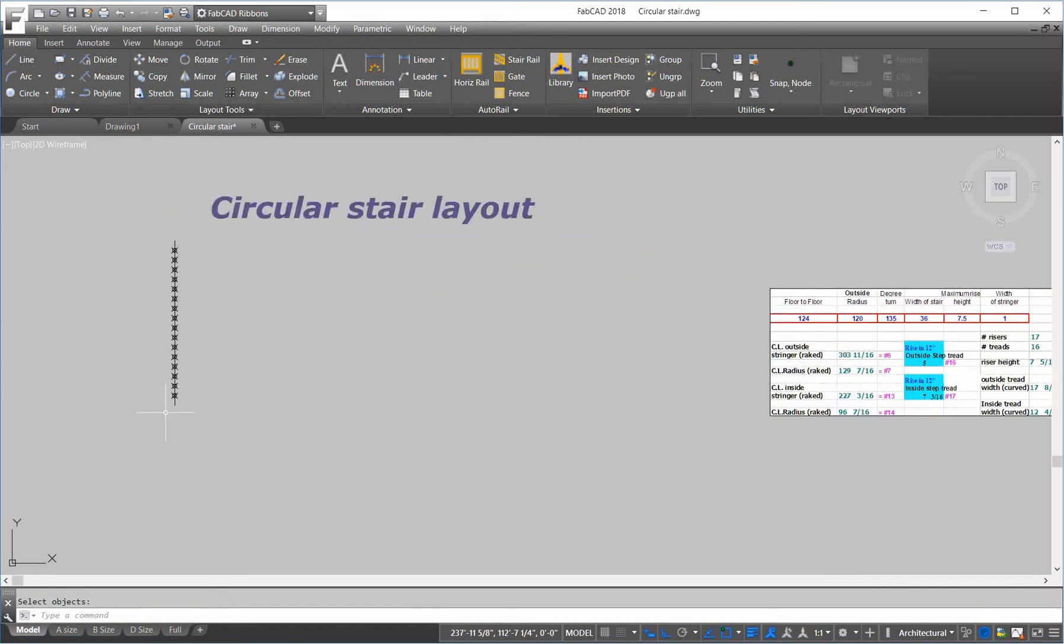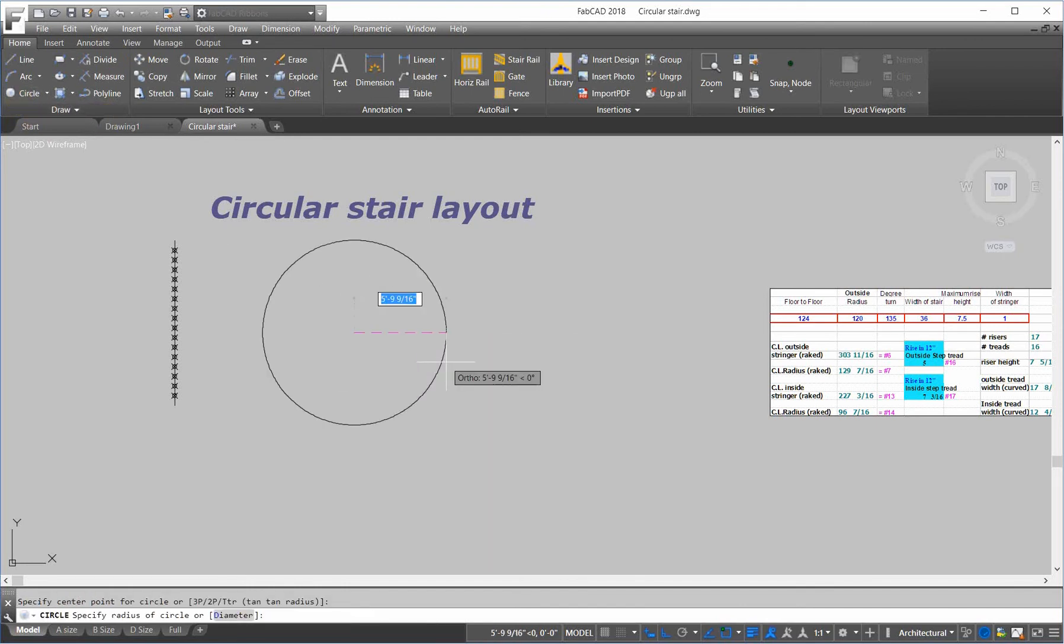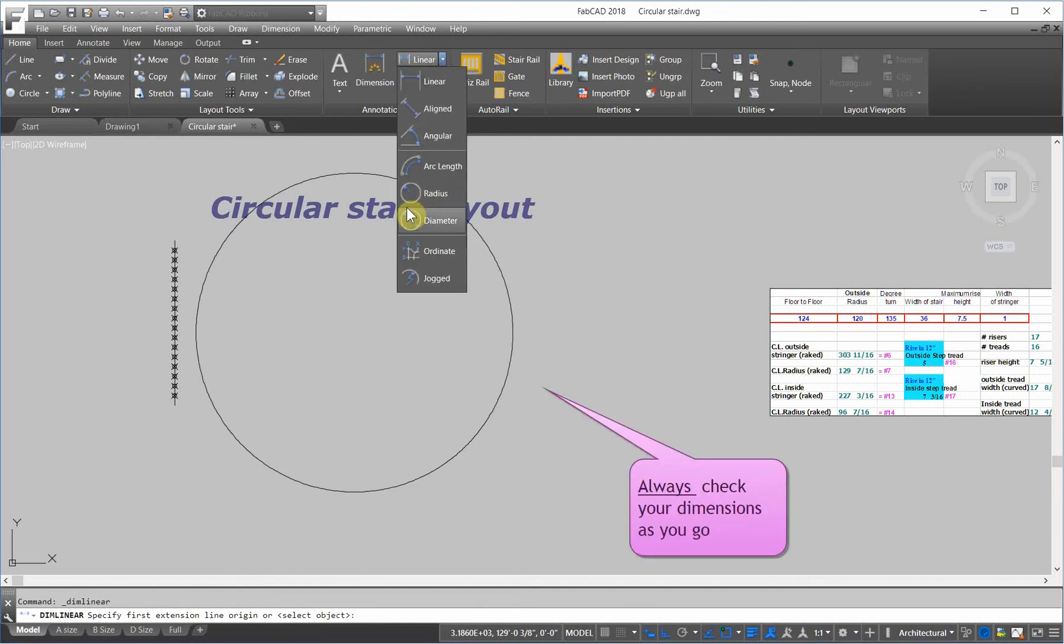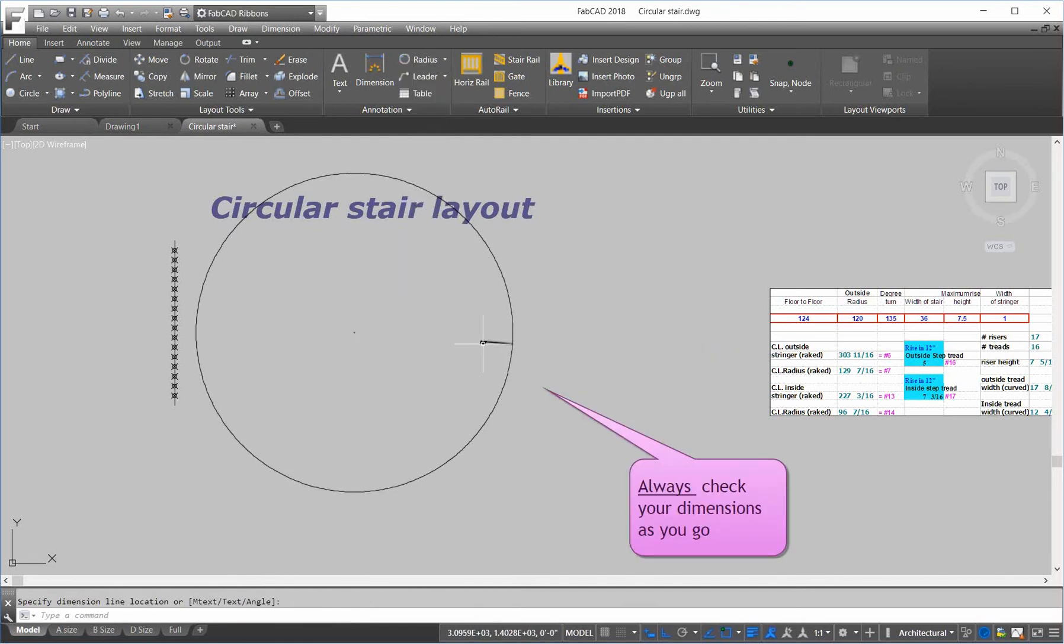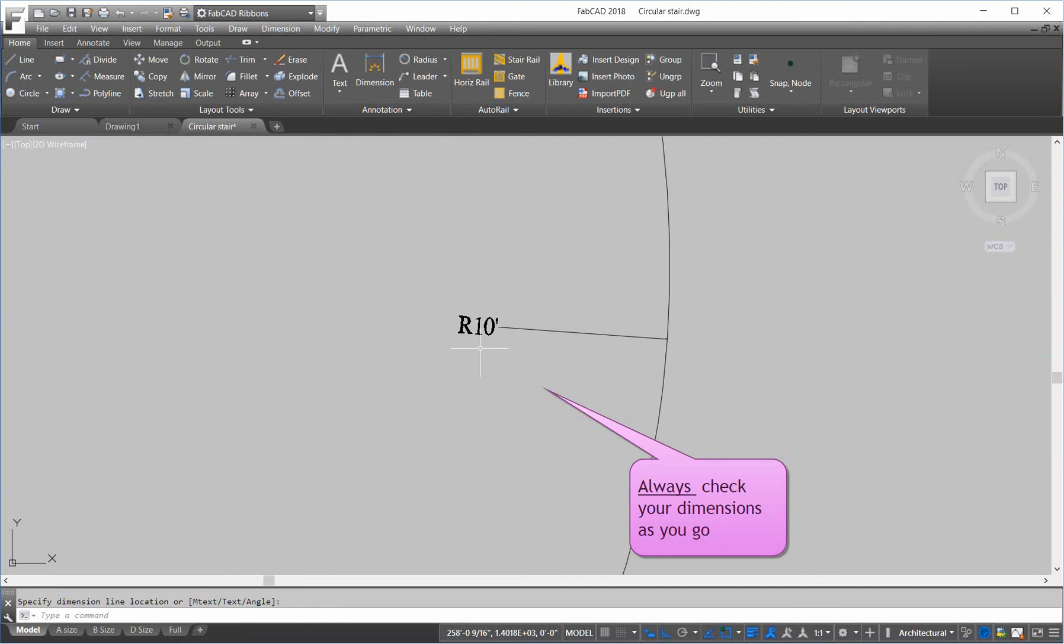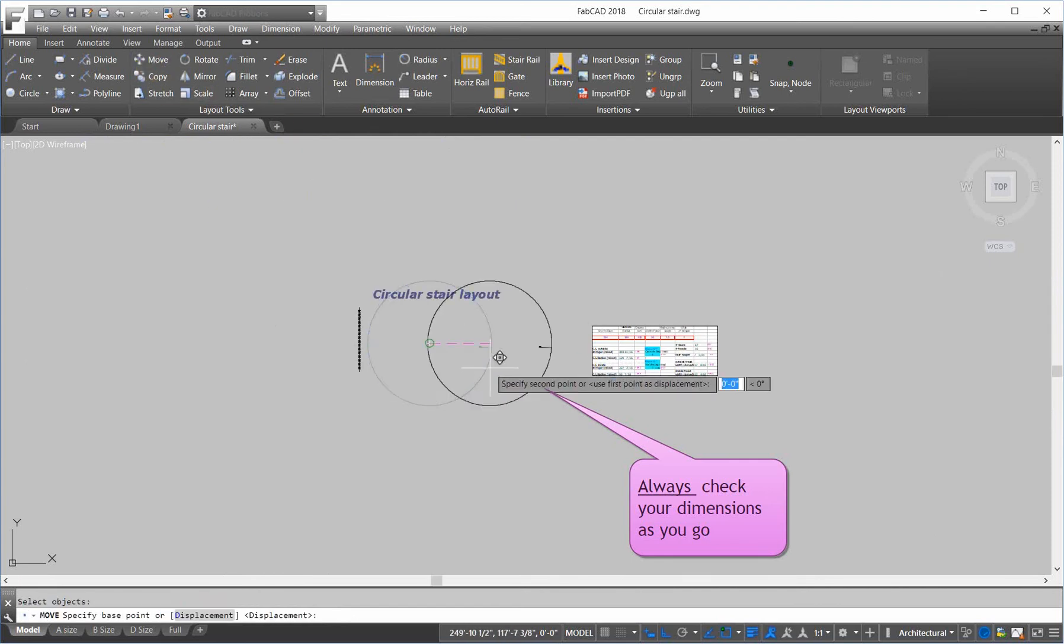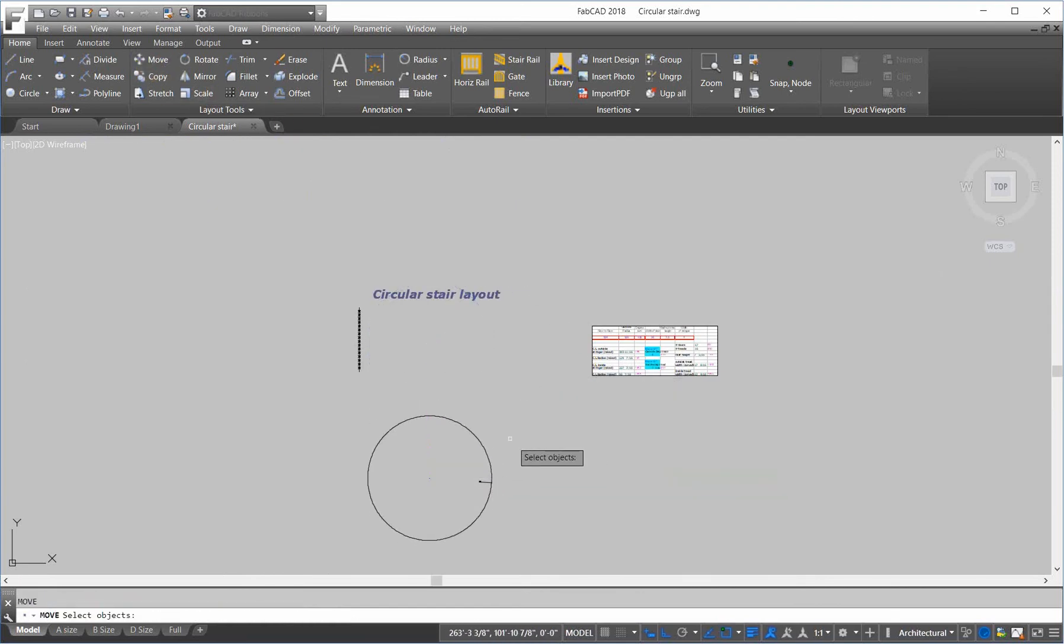Next we need to do the baseline. So, to do that, we've got to get the length of the stair stringer in plan. So, I'm going to draw a circle, and type in 120. Let's check the radius dimension. 10 feet. So, let's move that down here a little bit.